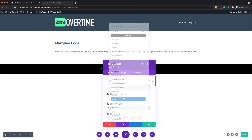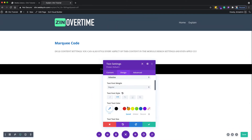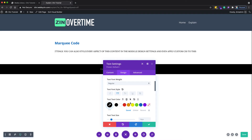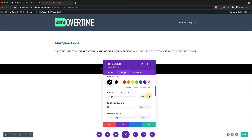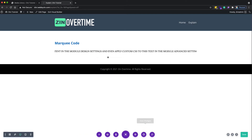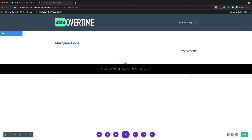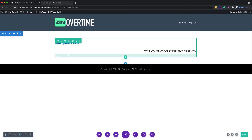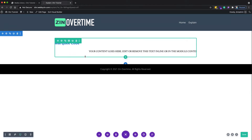After you apply the marquee code in the Text Editor, you can go to the Design tab and change the font, style, color, and font size — whatever you want. That's why I use the text module. The code keeps running from right to left, and the loop runs forever by default — you cannot change it.